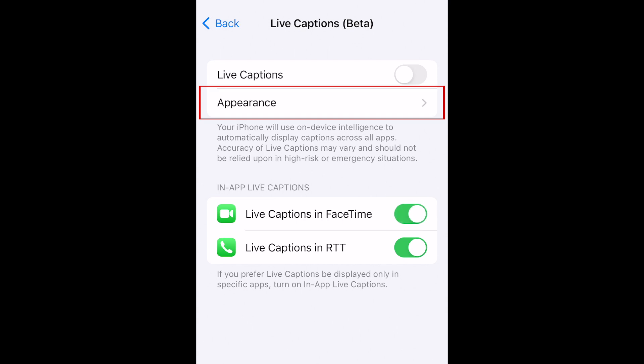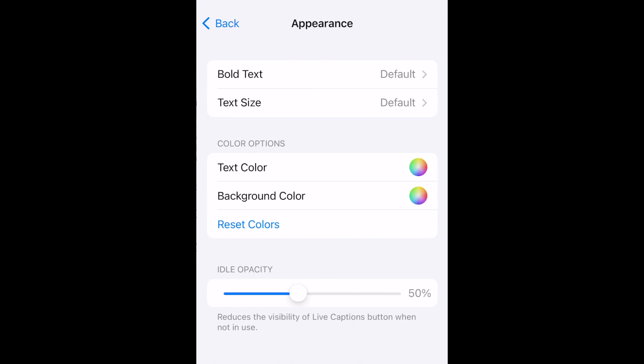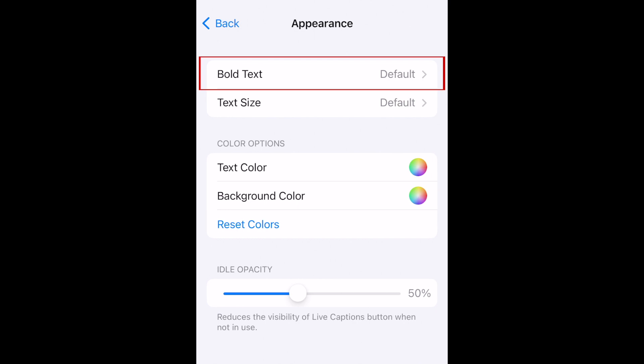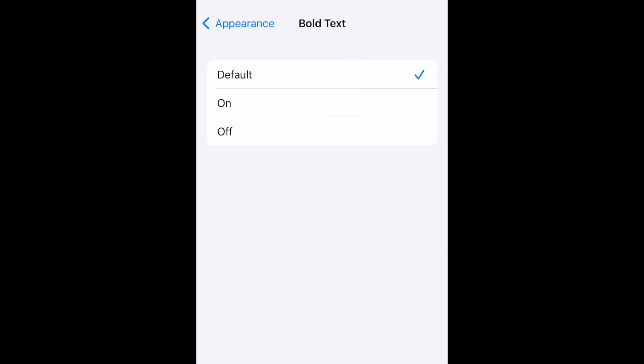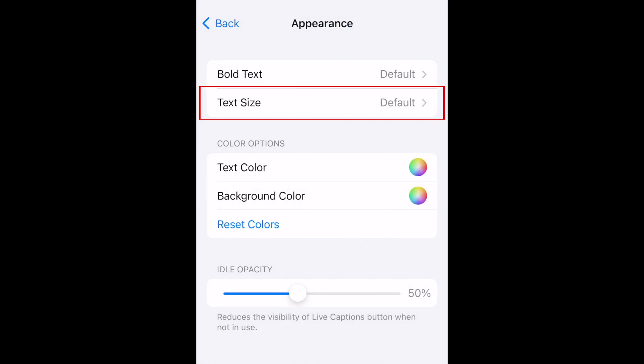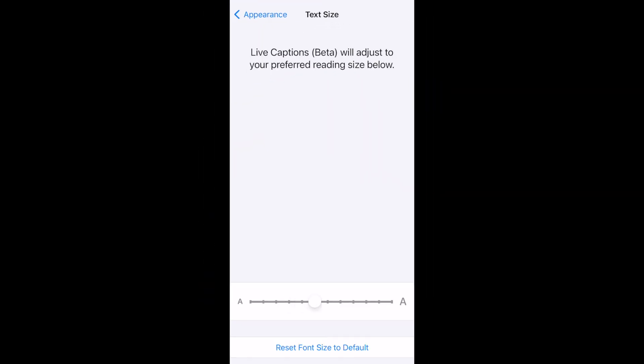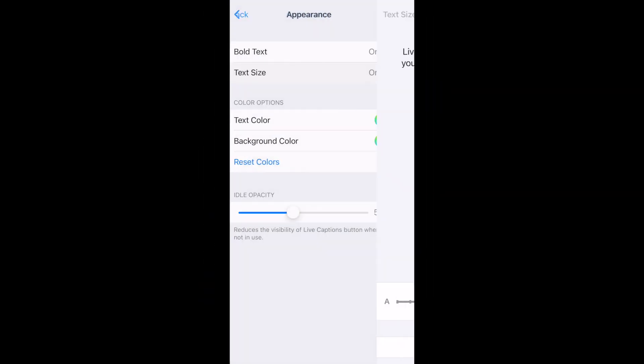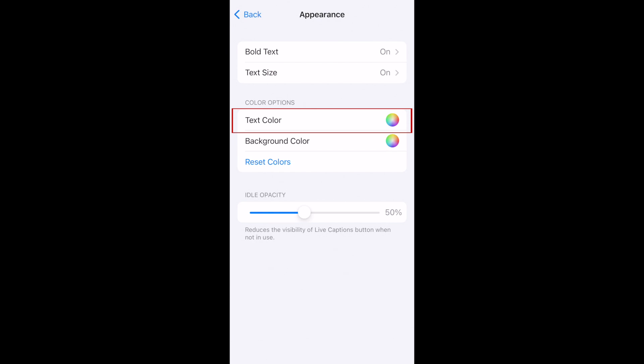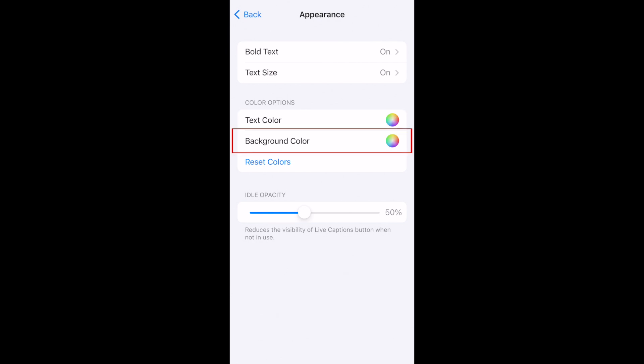To customize how your captions will look, go into the Appearance section. Here you can choose whether you want bold text, adjust the font size, and change the text color and background color.